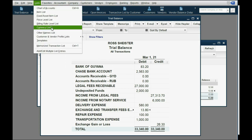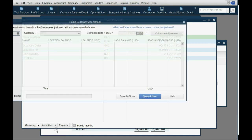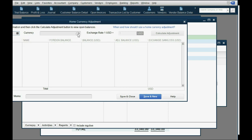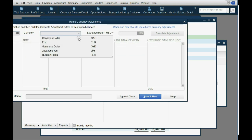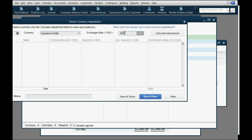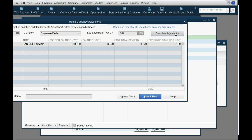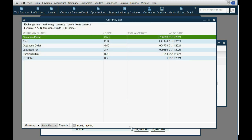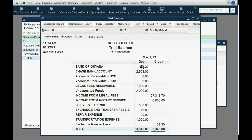Click List > Currency List > Activities > Home Currency Adjustment. Be careful of the date — it must happen after all other transactions — and select just the Guyana dollar. QuickBooks remembers the most recent rate and when you calculate the adjustment, it shows the old balance, the new balance, and the increase in gain. Click the check mark to acknowledge, then Save and Close. The trial balance numbers are exactly as expected.